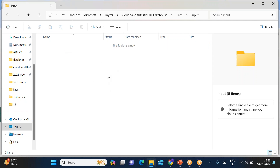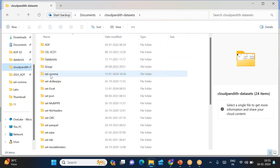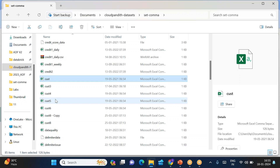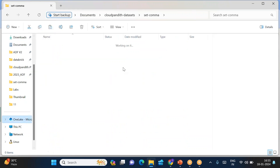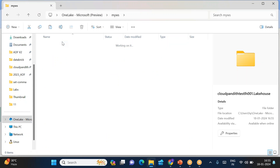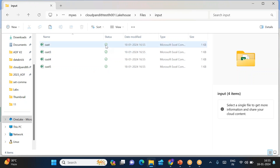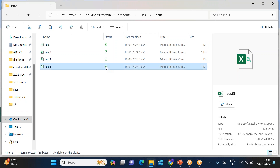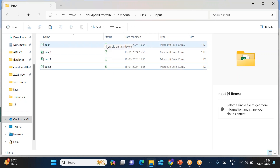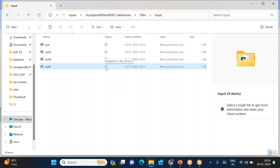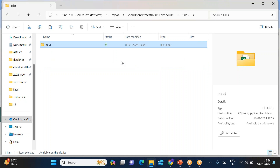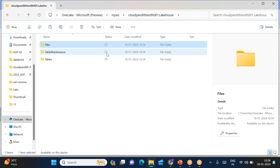To upload files, I'll bring some files from my local system — I'll take three or four files and copy them into My Workspace lakehouse Files/input. You can see the files are being uploaded. If you hover the cursor over the status icon, it tells you these files are available on this device — that is the local symbol. After a short wait, the icon changes to a cloud symbol, indicating the files are now synced to the cloud.